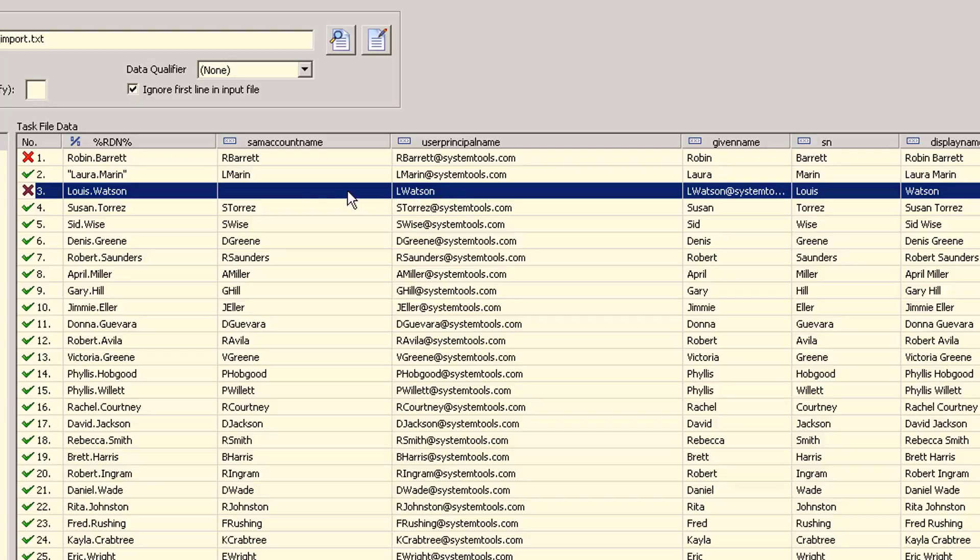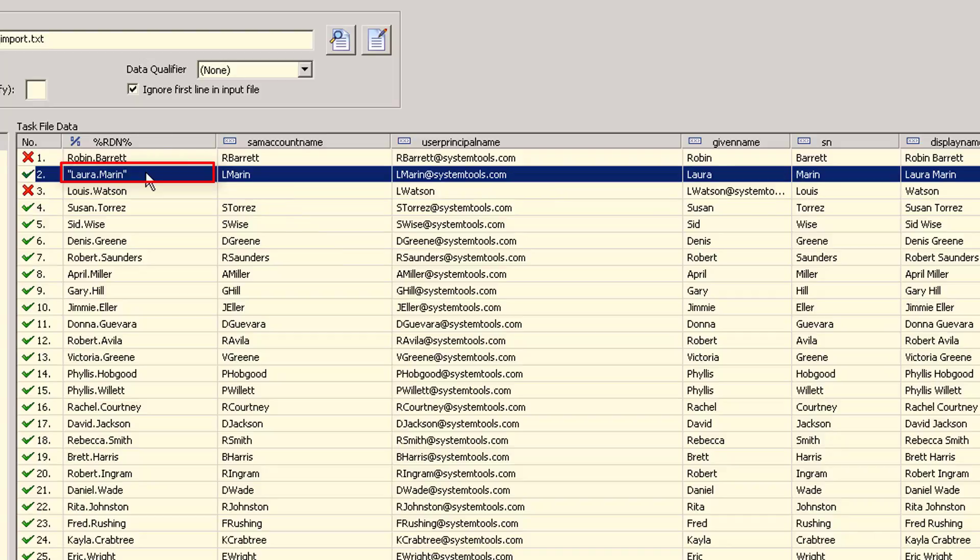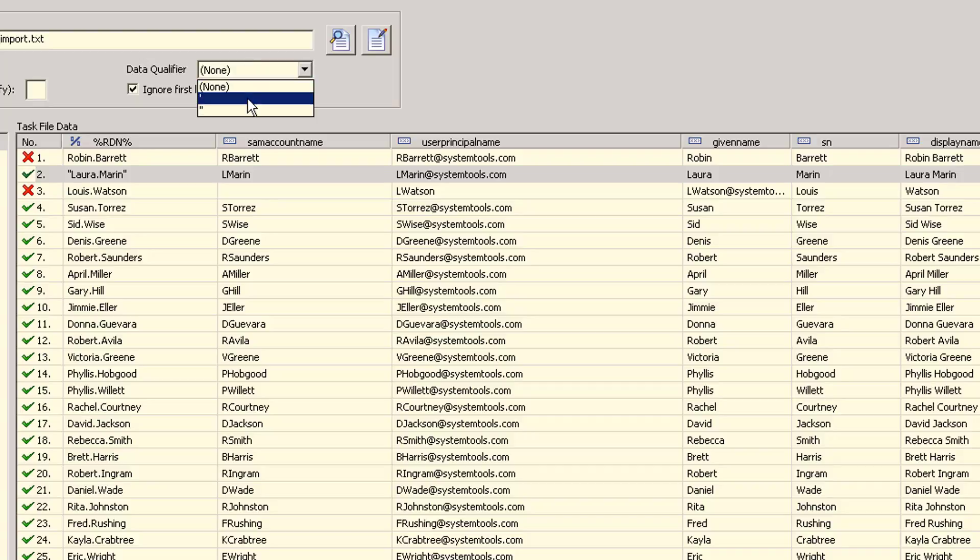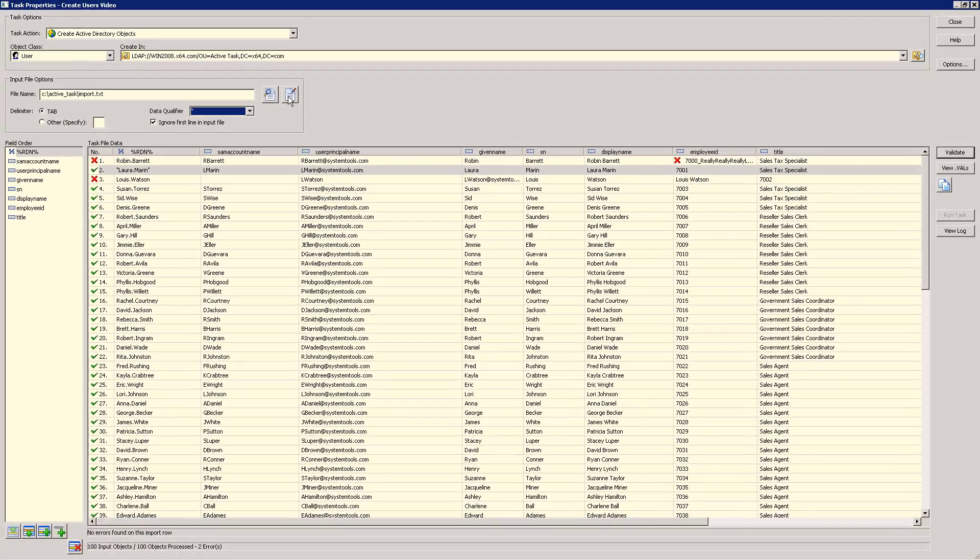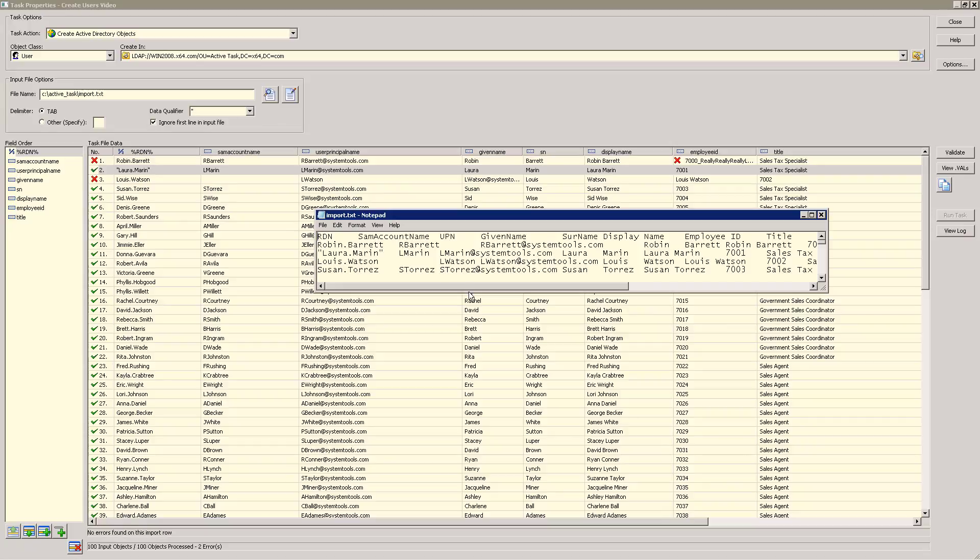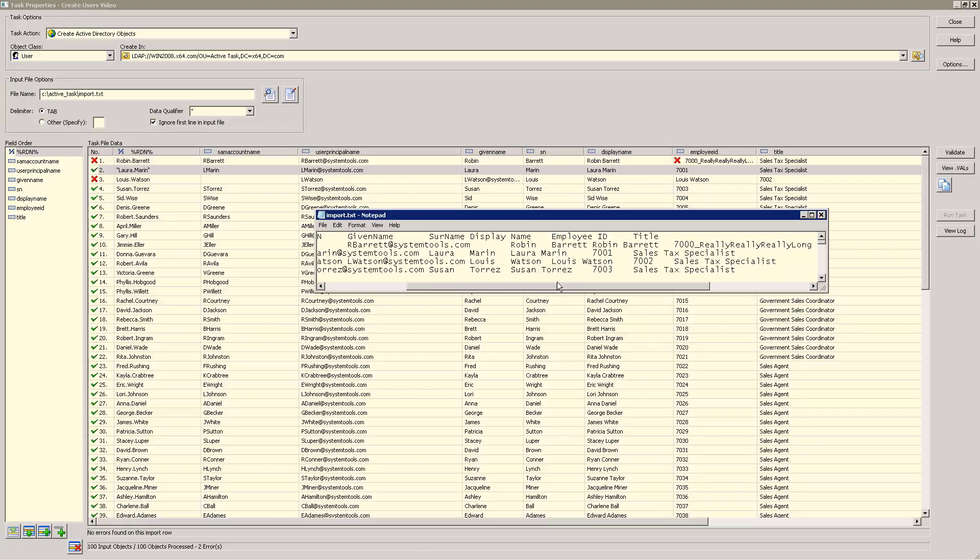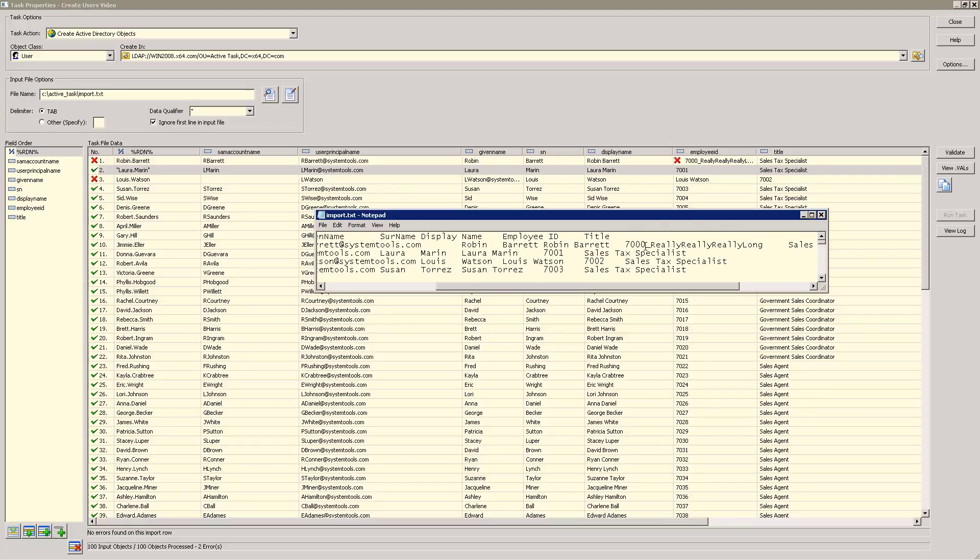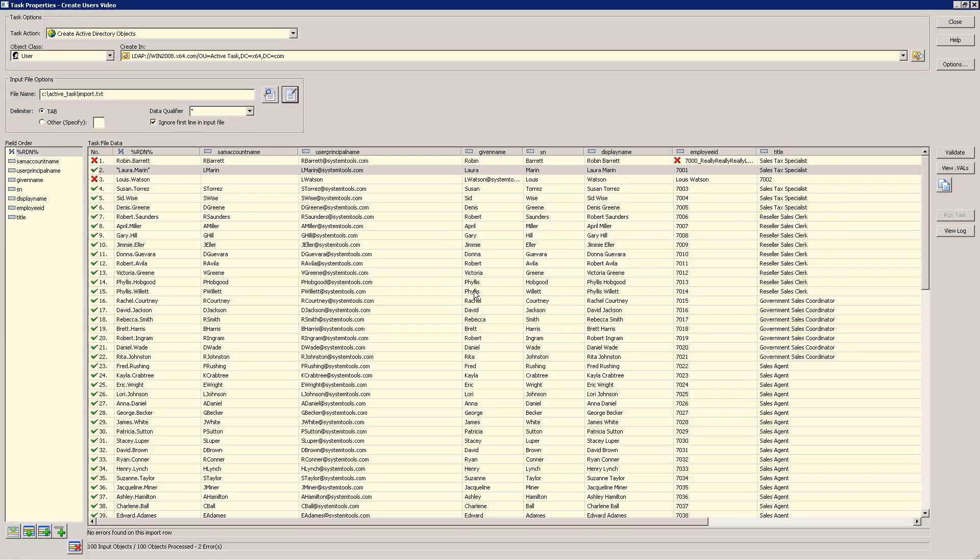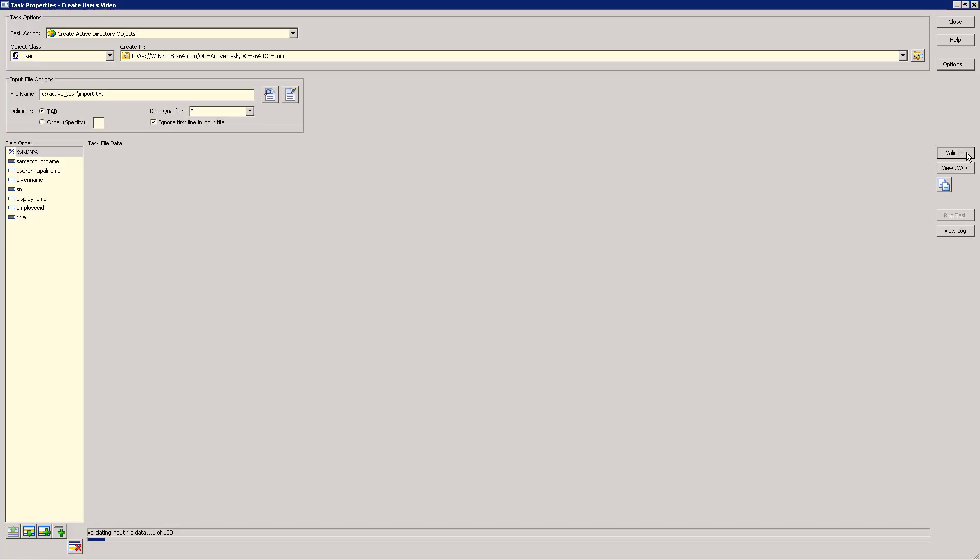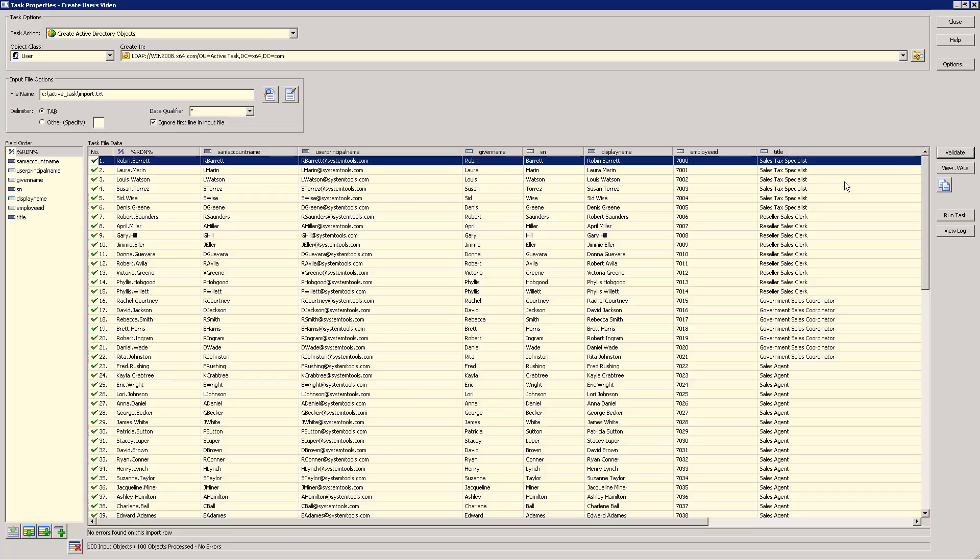As you can see here, the quotes are treated as valid text and won't produce an error, but this can be fixed by setting the data qualifier to the quote mark. Let's fix our input file now and then revalidate. Now you can see there are no more errors and our quotes have been removed.